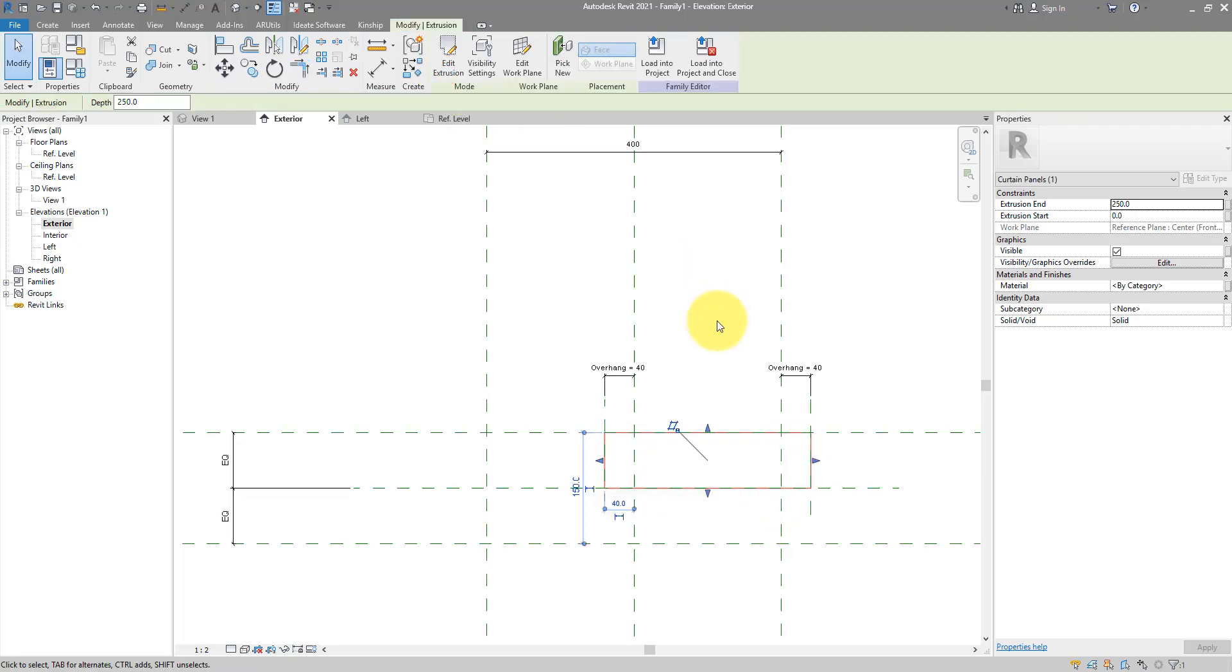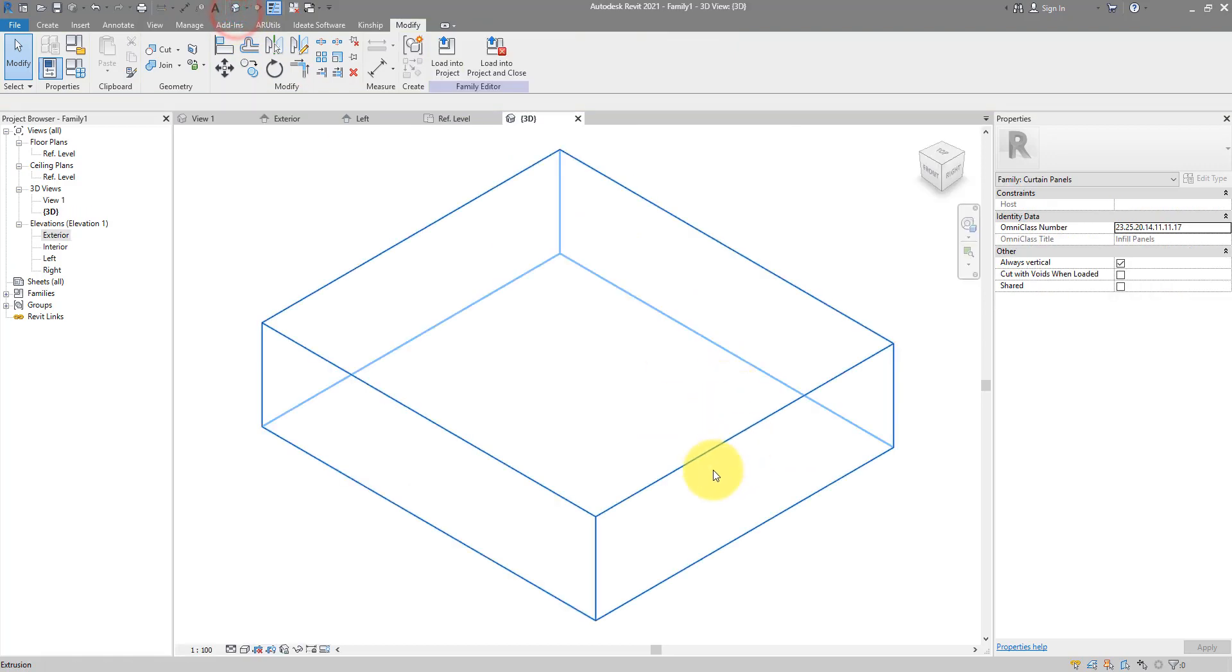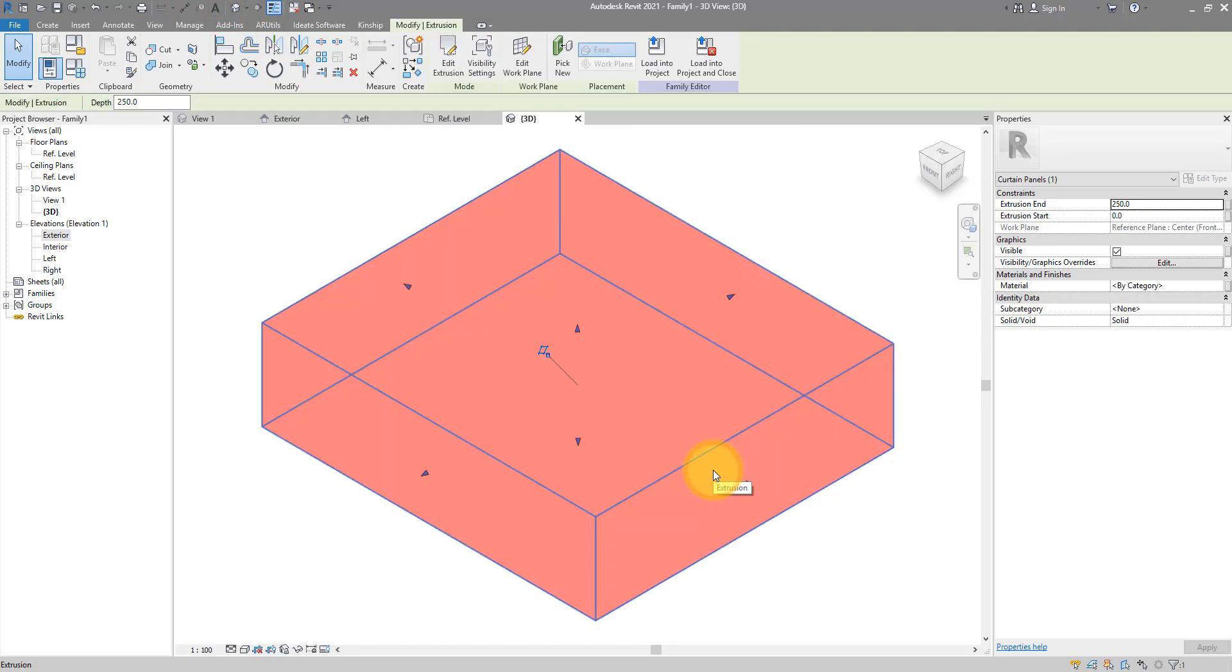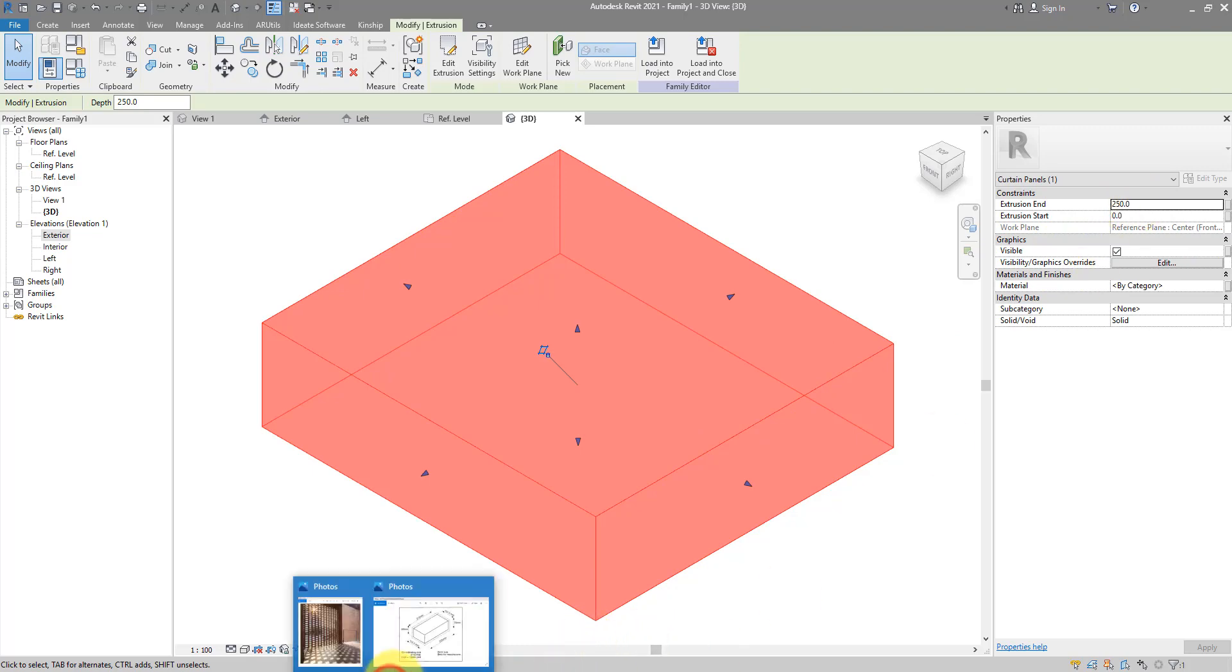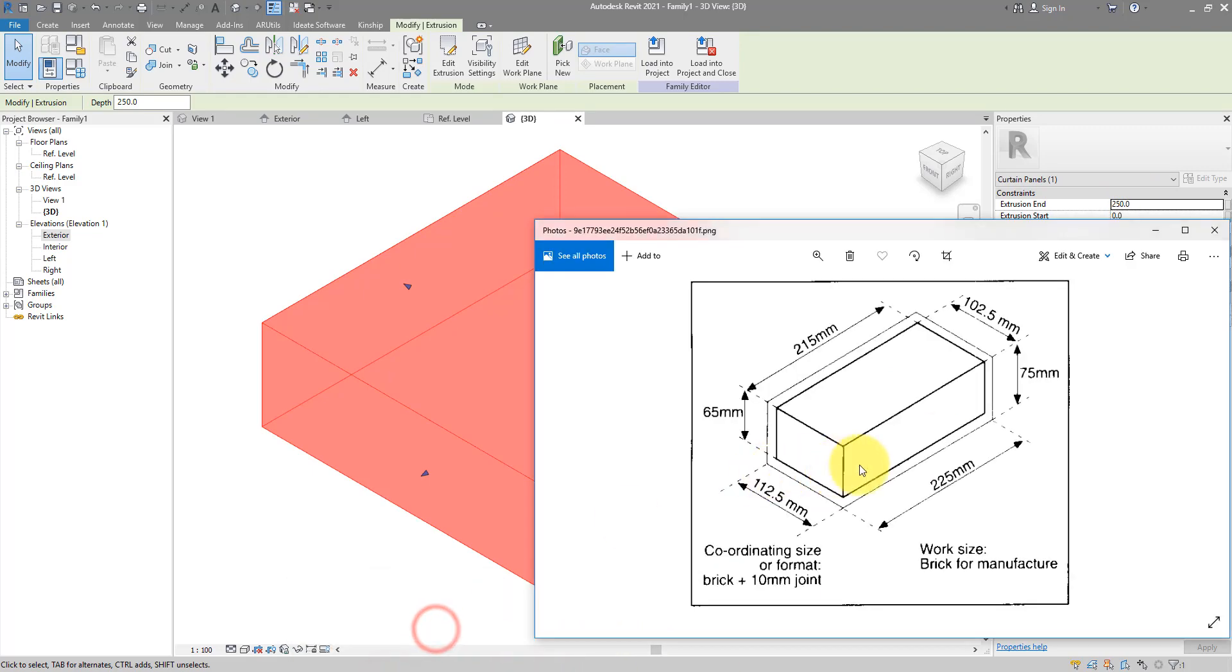If we now take a look in 3D, that's a super thick brick there. The reason is our extrusion dimension is wrong here. If I now go back to the brick dimension image, you can see the extrusion should only be 112 millimeters.